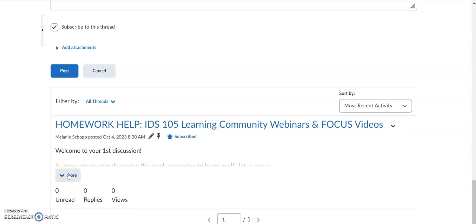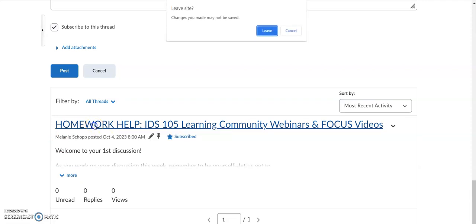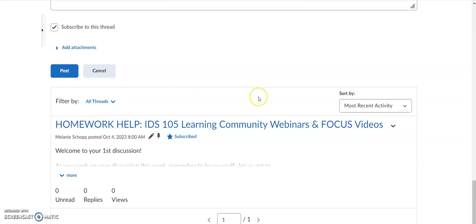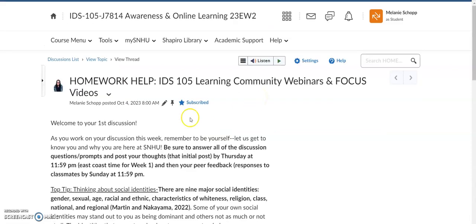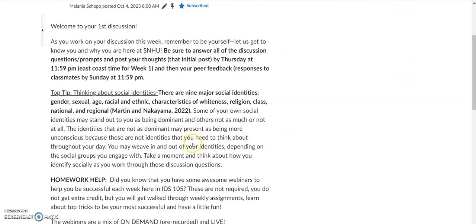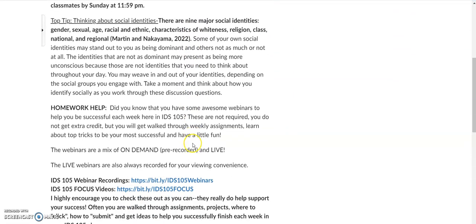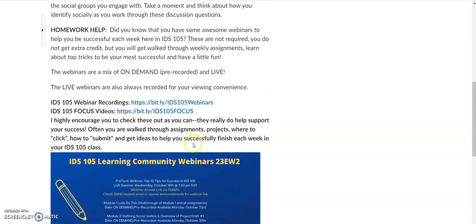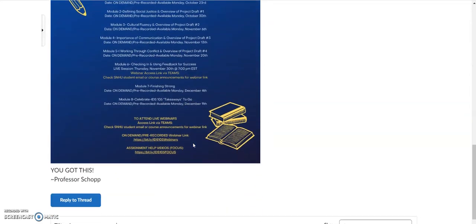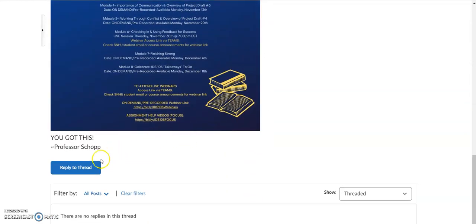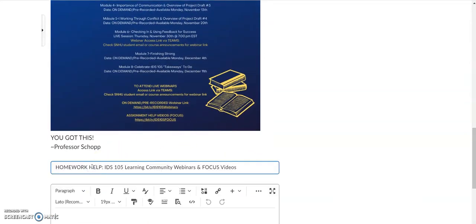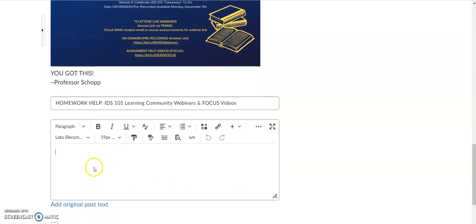I posted in the discussion board. So you can just click on the blue. It'll get you to where you want to go. So if you were responding to somebody, you would open up their post. Pretend this is a classmate's post. You would read what they had to say, and then you would click on reply to thread, and then you would be able to type your response right here to your classmate.